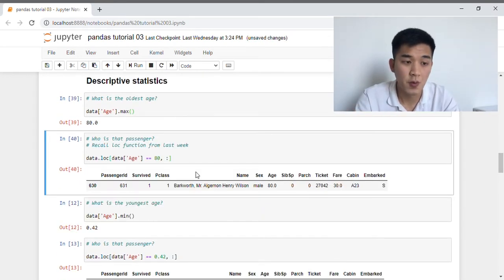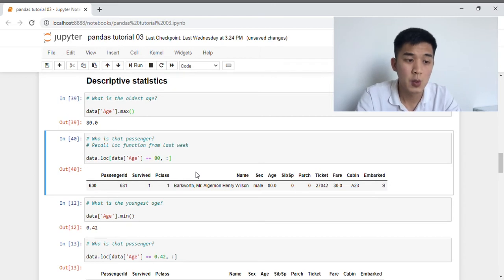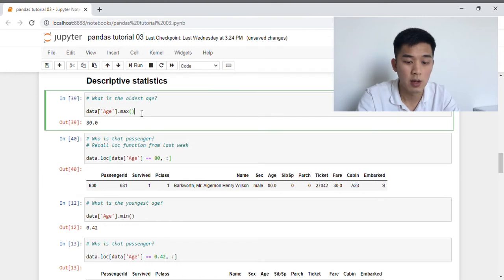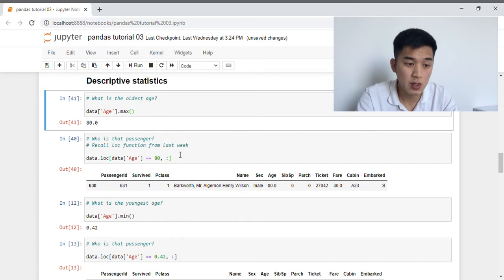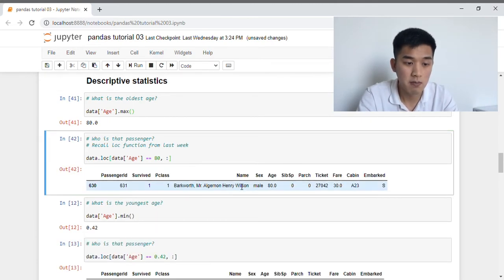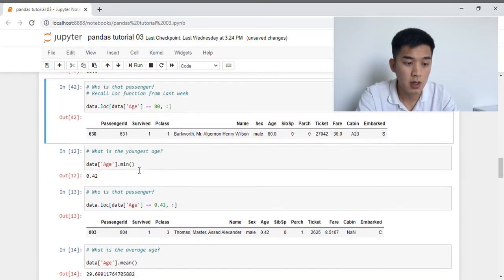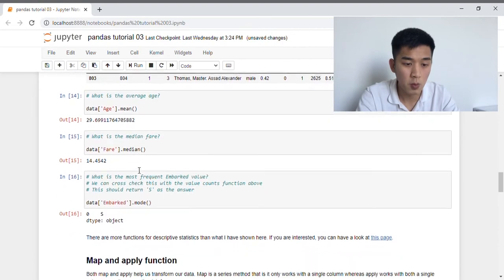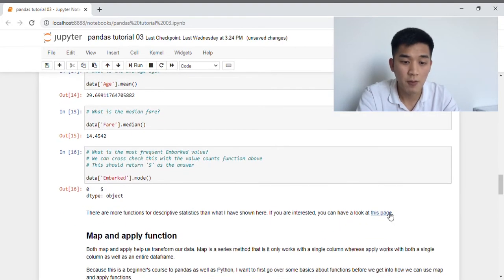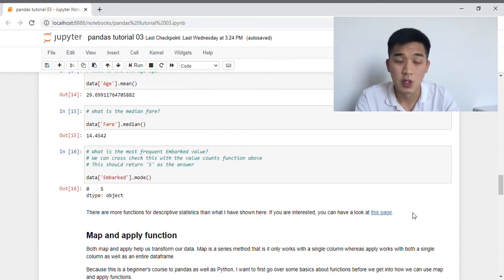Now let's move on to learn some functions for descriptive statistics. Suppose you want to figure out the oldest age amongst the passengers — we can use the max function and apply it to the age column. We can also use the loc function from last week to select the row with age 80, and as you can see, Mr. Algernon Henry Wilson has age 80. There are also other functions like minimum, mean, median, and mode which you can explore on your own. I've also included a link to a webpage with additional descriptive statistics functions not included in my notebook.